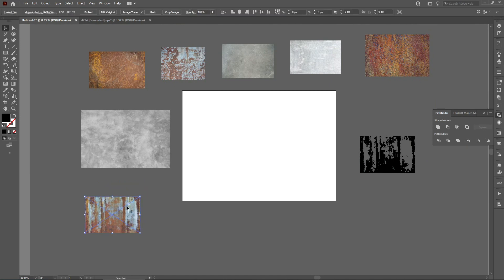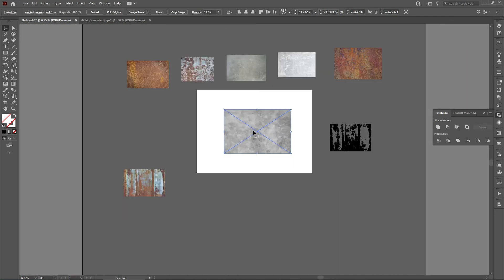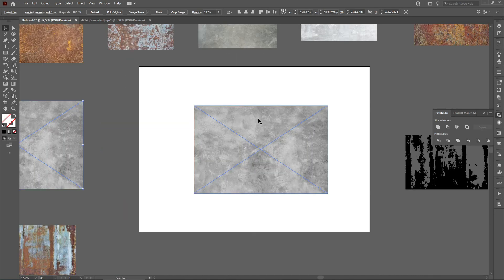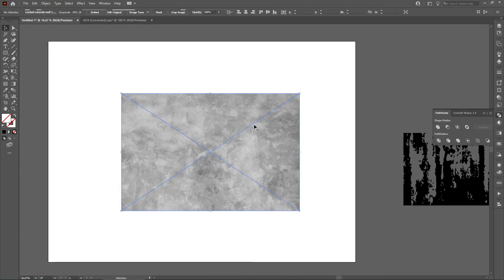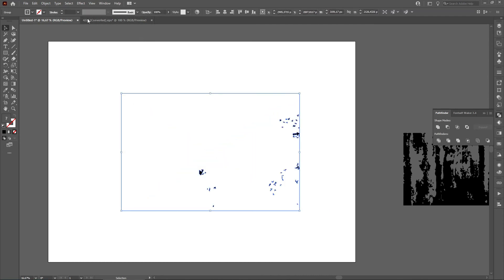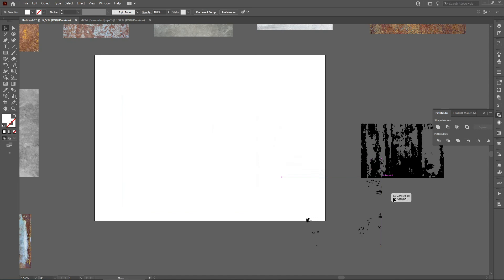Let's try another one. Make a copy and image trace it. This one has a lot of white, so we only remain with a few spots of black — but that will work too. Image trace, expand, click on Magic Wand, select white, and delete.